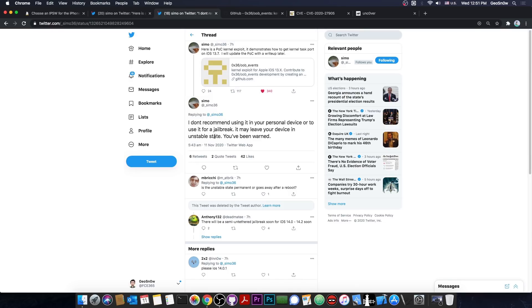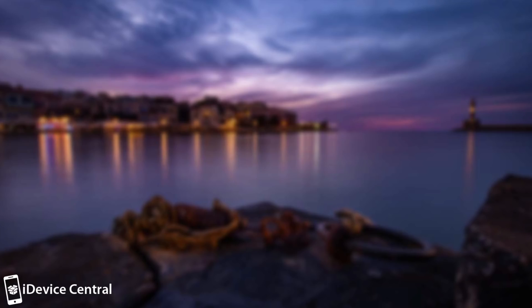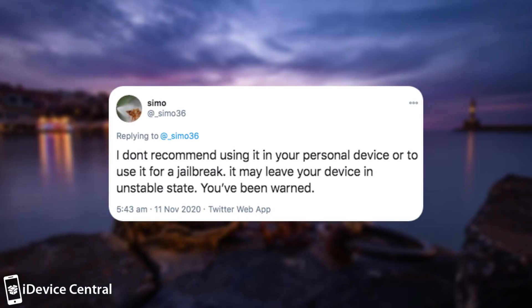Though for jailbreak purposes they do mention something. They said: I don't recommend using it in your personal device or to use it for a jailbreak. It may leave your device in an unstable state. You have been warned.